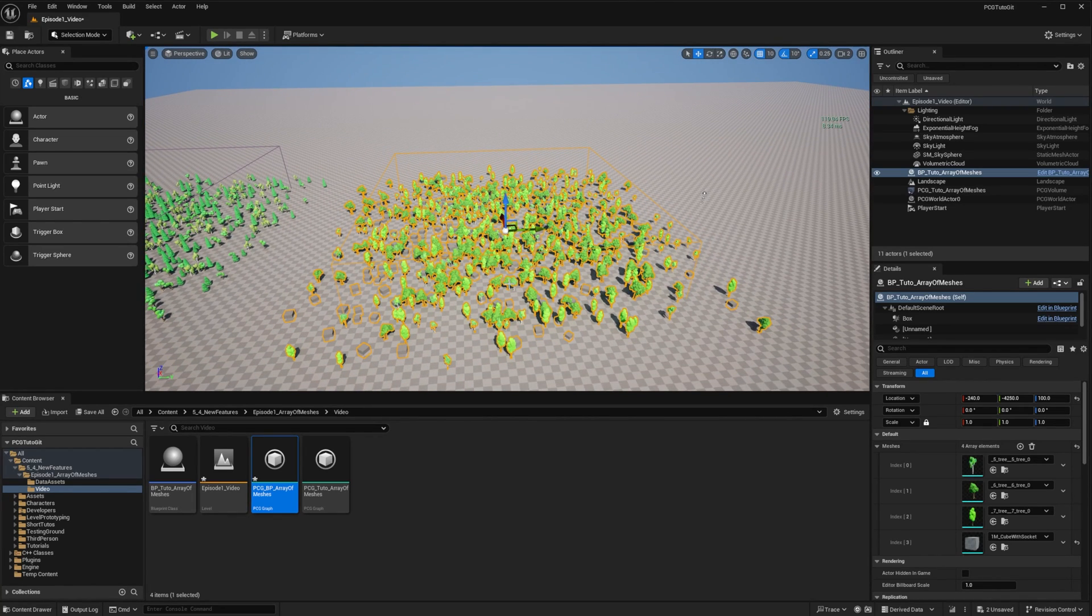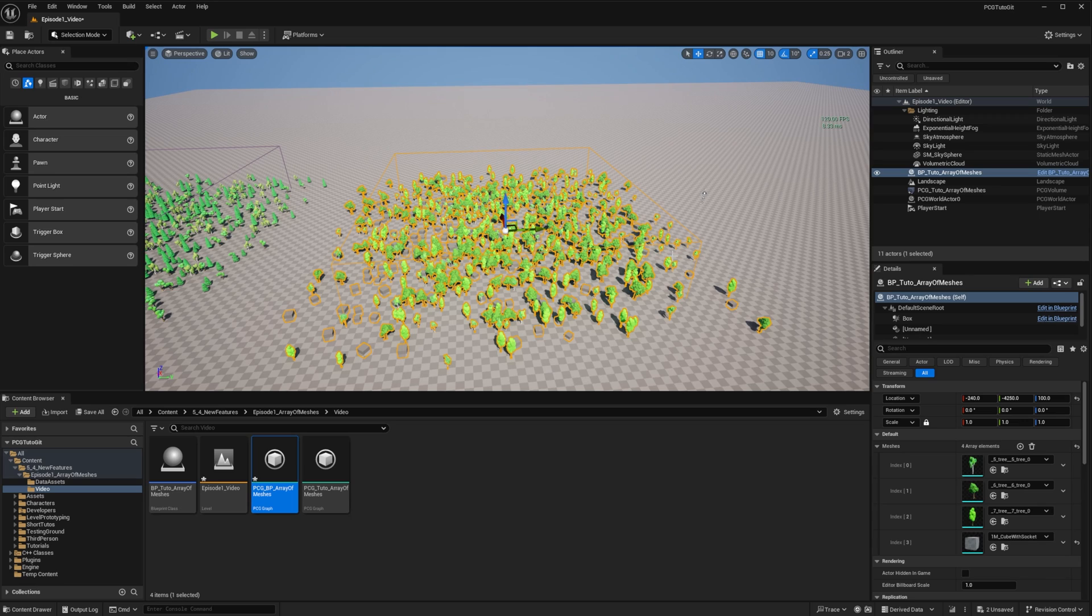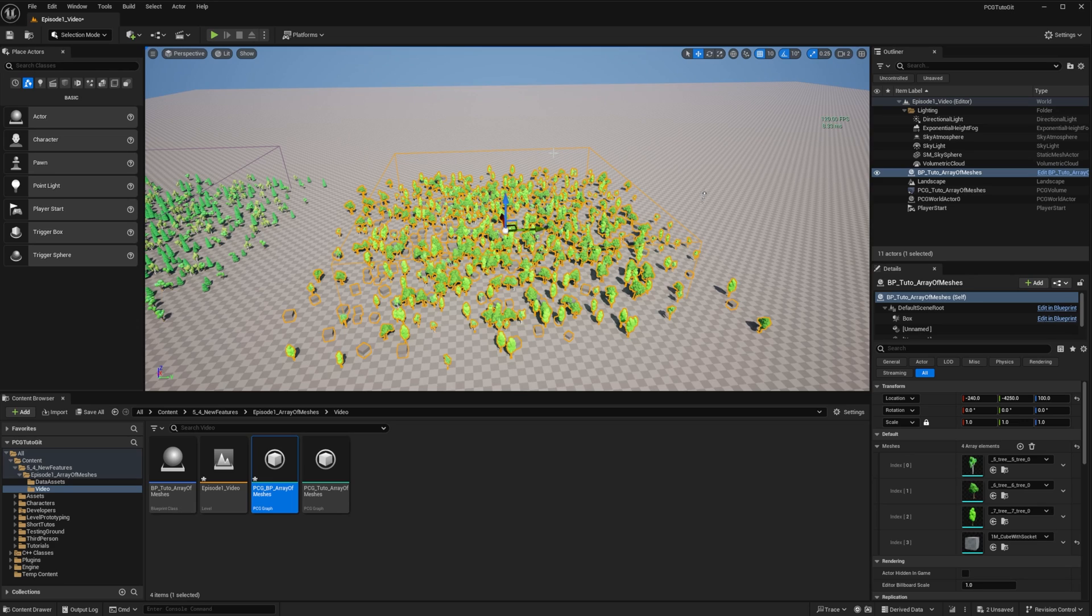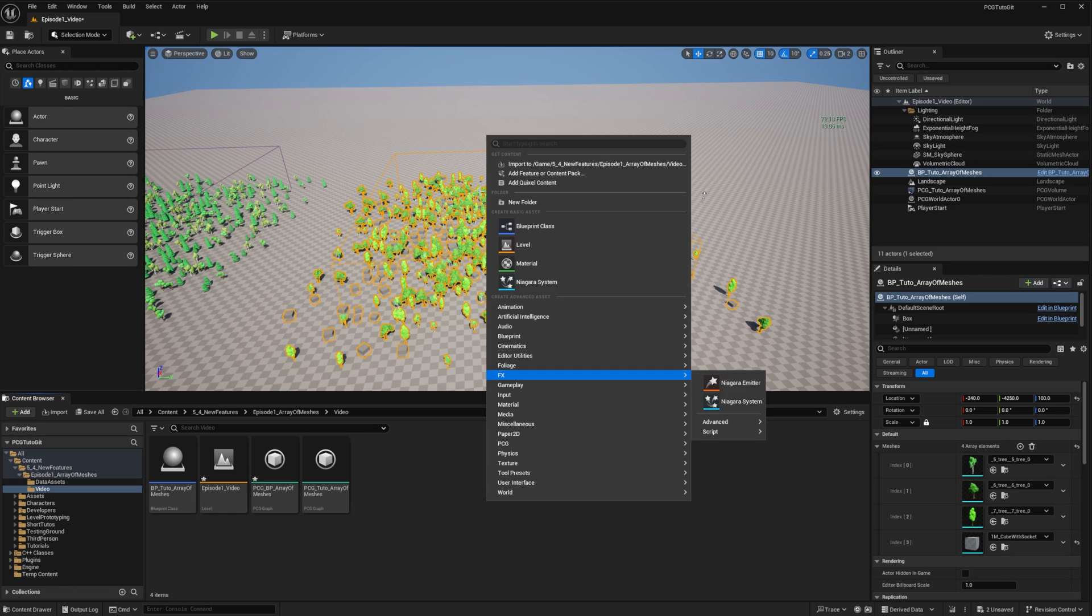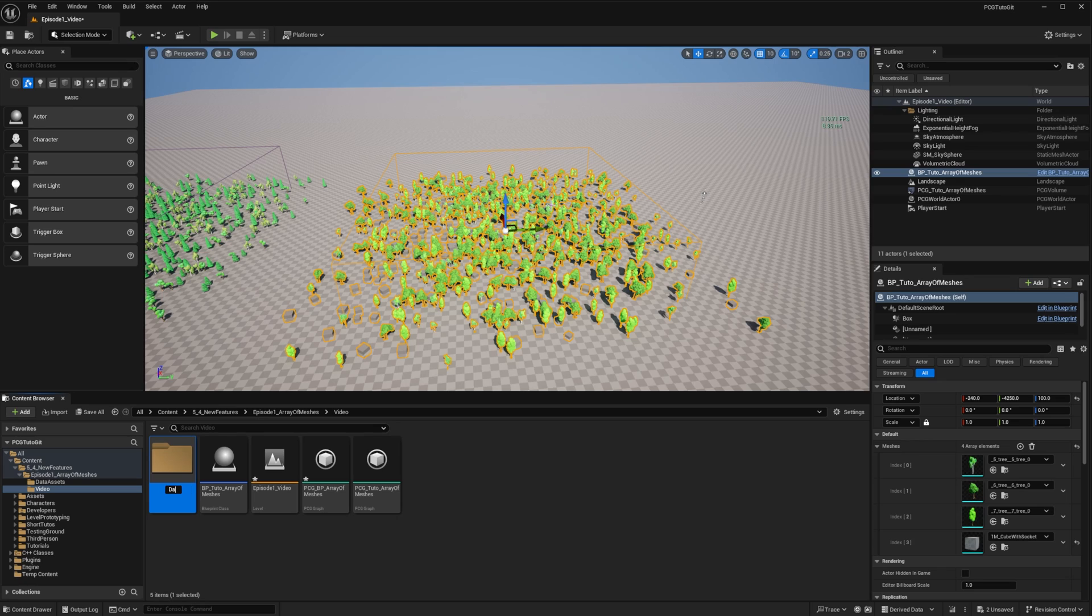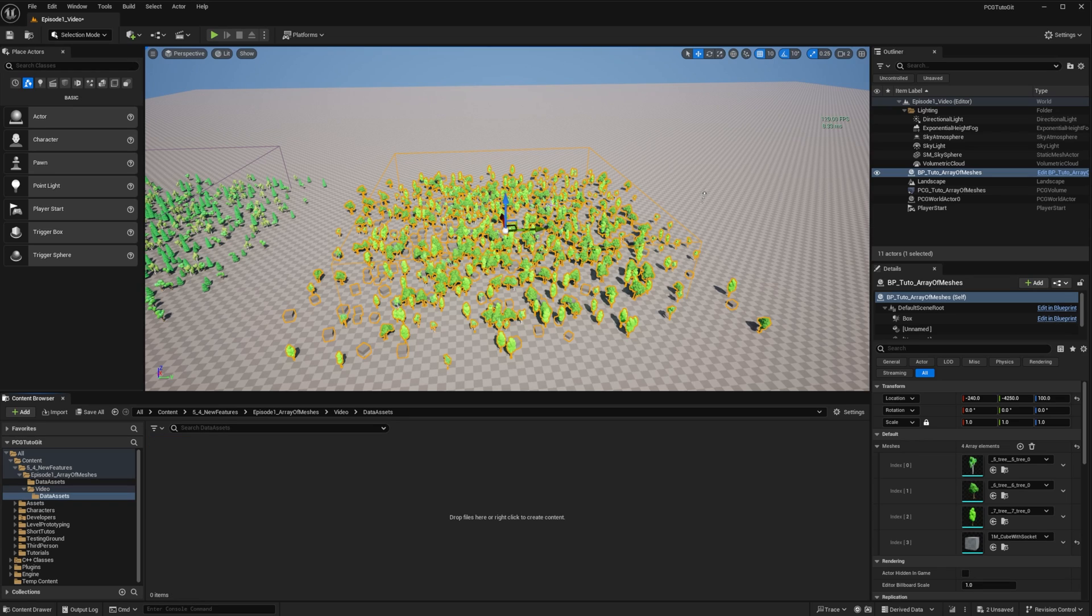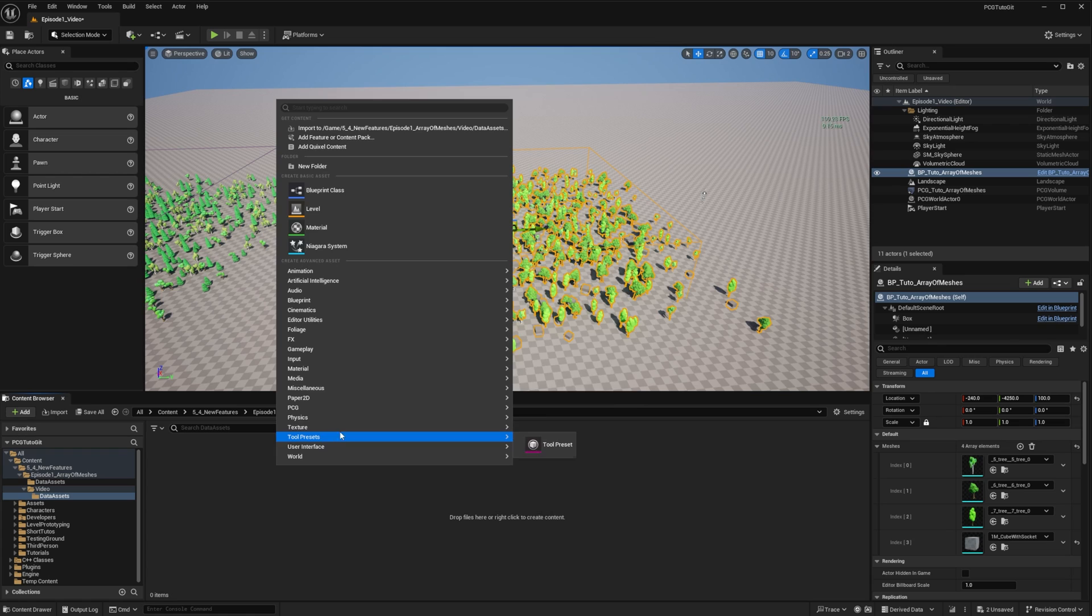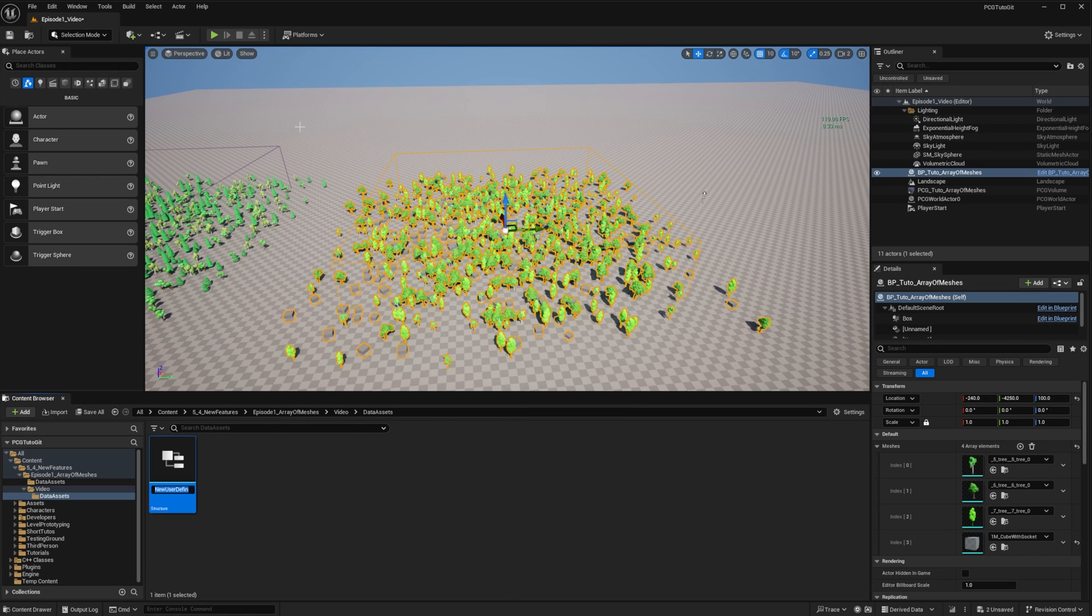We saw how to do that with graph parameters and blueprints, but how can we push this even further? For that, we could use data assets. A data asset will hold multiple settings that will allow us to design generic graphs, but easily swap to a completely different setup. Just to organize myself, I will create a new folder named data assets. And I'll create a new structure which will contain the basic info on one possible mesh spawn. And I call it tutoMeshInformation.